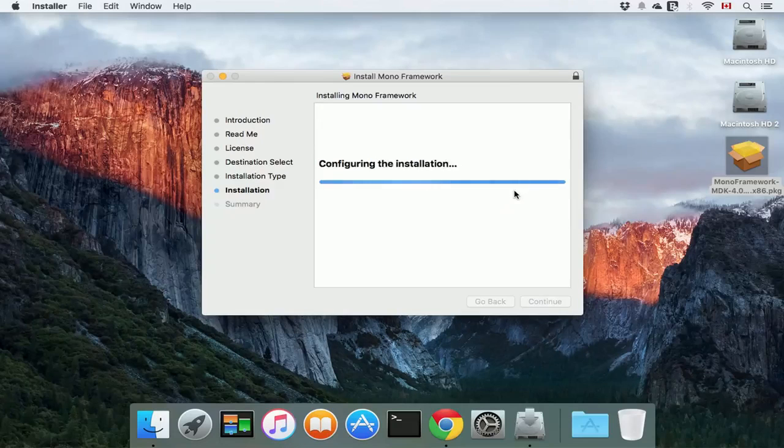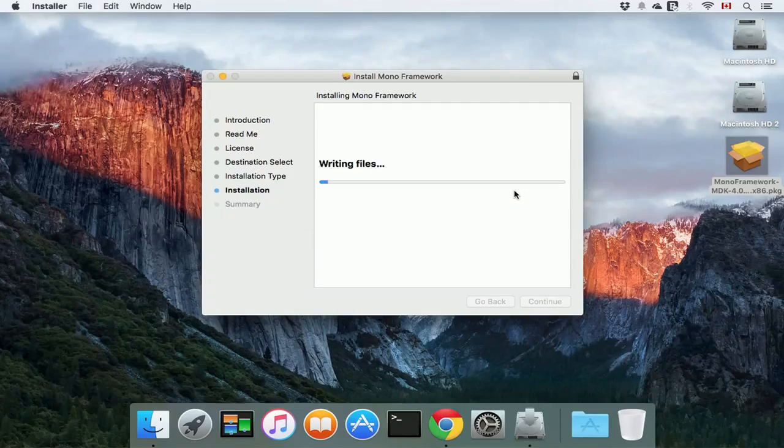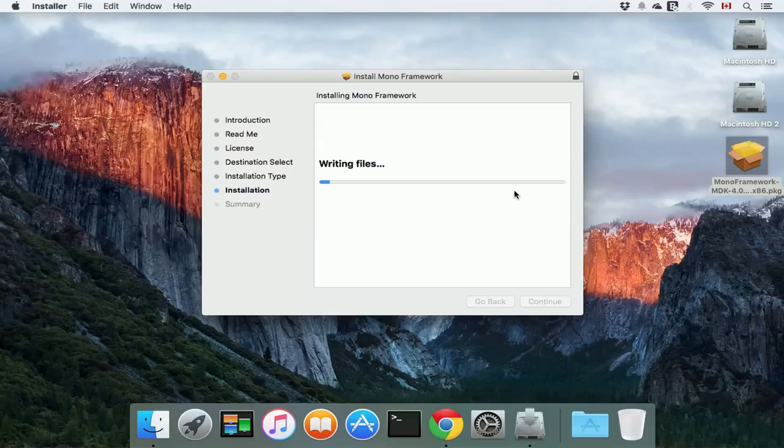It's going to take about two minutes to install, so I'm just going to pause the video and come back when the installation is finished.